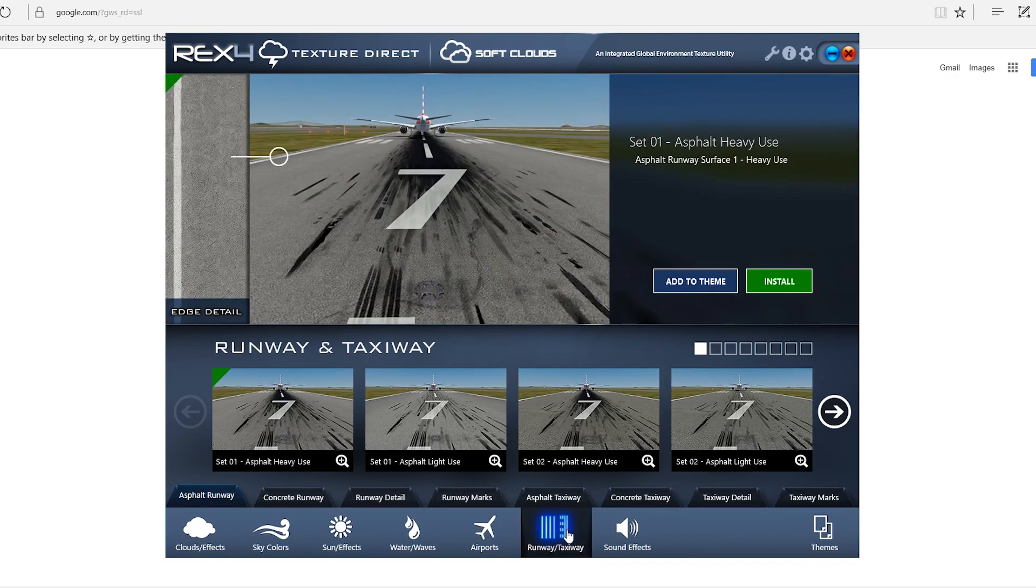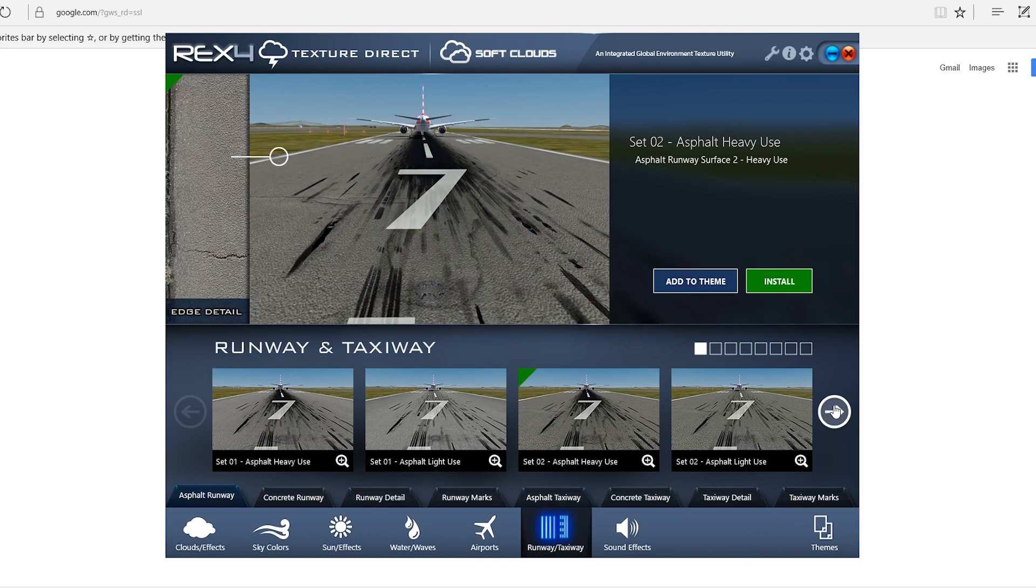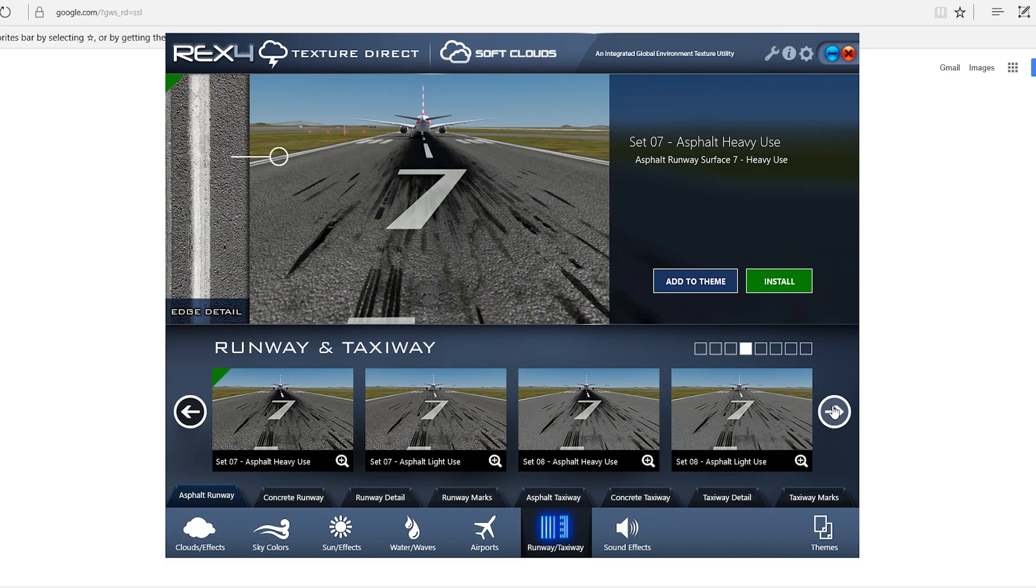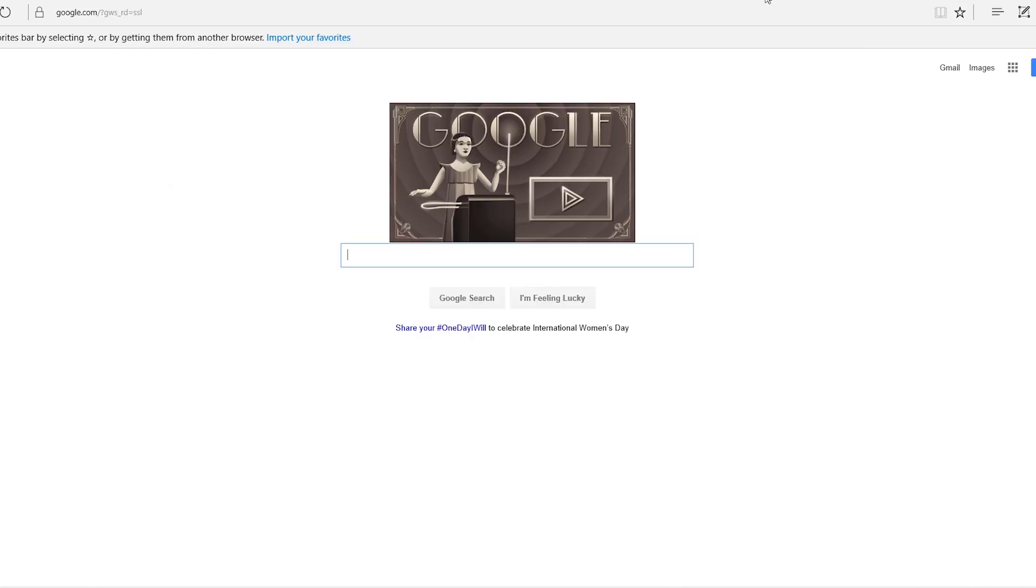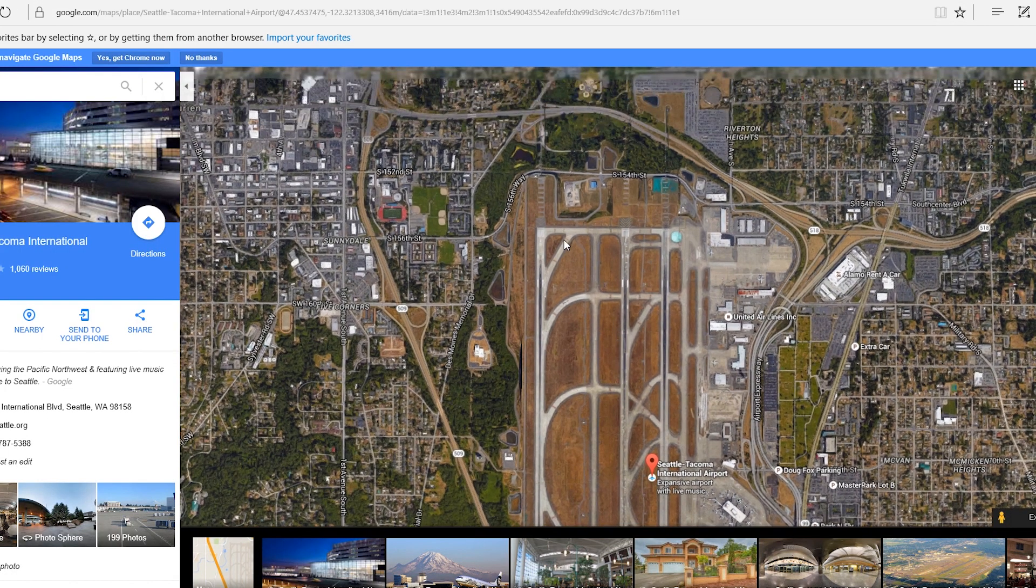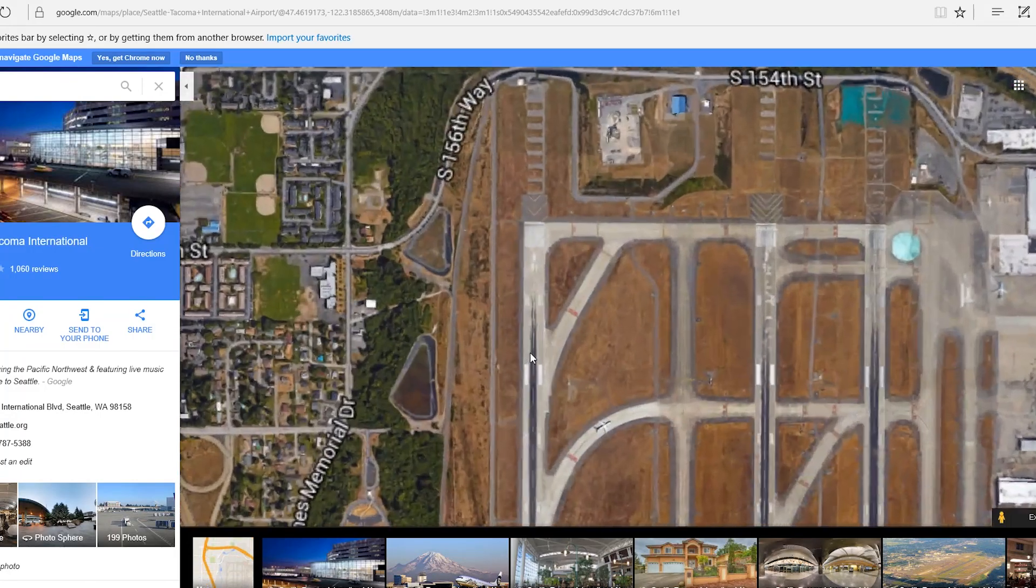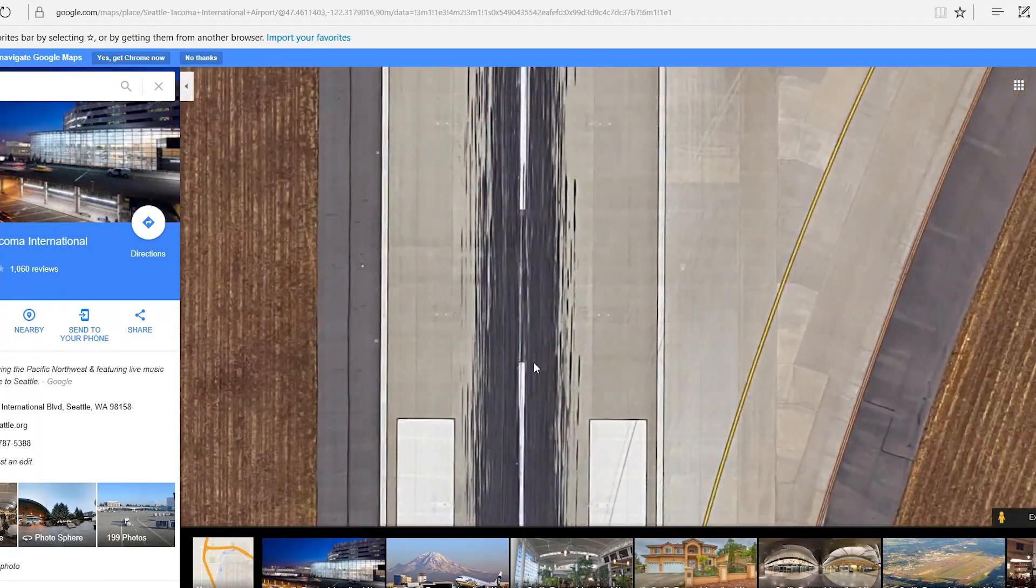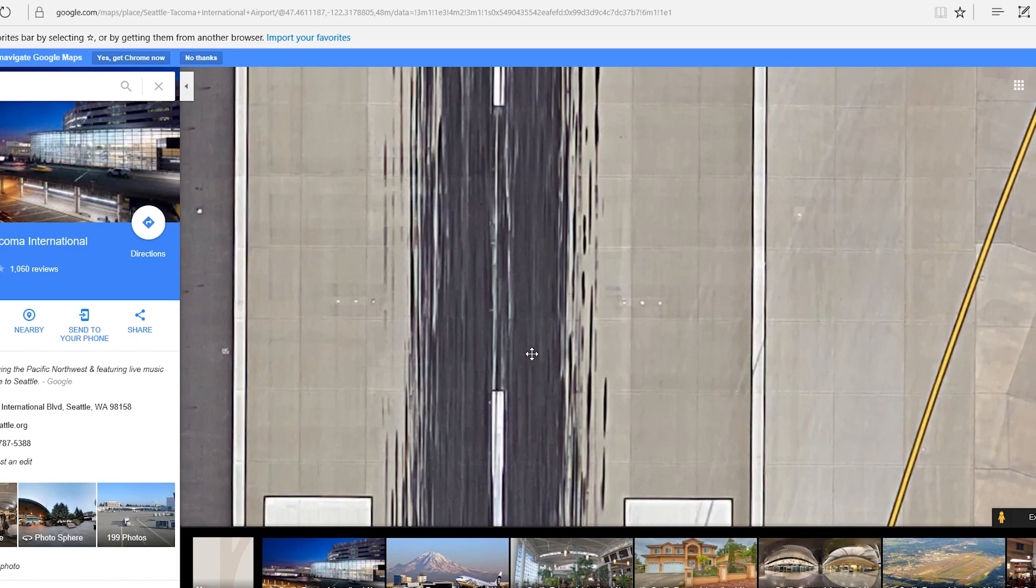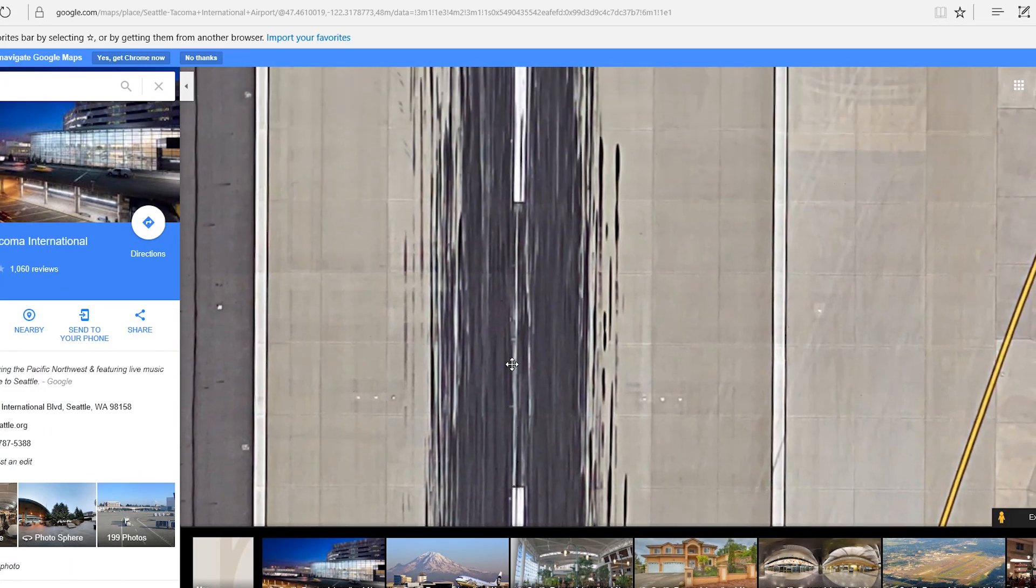Now, to the runways and taxiways. This really depends on what airport I'm landing at. And I'll show you what I do. For instance, if I'm going to land in Seattle. What I'll do is I'll pull up the airport on Google Maps. And some airports, Google took a really amazing photo of that you can really zoom in on and see.